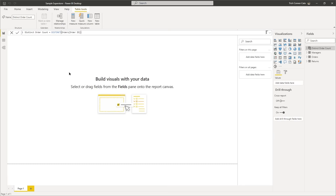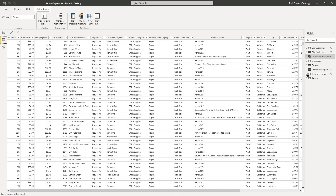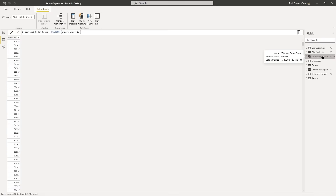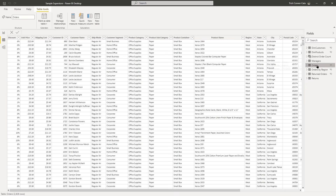Since we're in report view, we're not going to be able to see the data. So on your left side, go to your second view button, which is data view. You'll see your Distinct Order Count table on the right side in the fields pane. When you click on it, you'll see the table contains one column and it only contains the distinct order IDs. If you look all the way at the bottom of the screen in the status bar, it tells you there are 1,746 rows — so there are 1,746 distinct order IDs in the orders table. Click on the orders table and look at the status bar and you'll see there are 2,428 rows. The DAX DISTINCT function returns a one-column table populated with distinct values. Go ahead and save your desktop file.